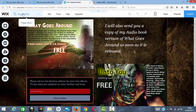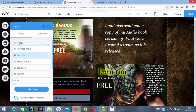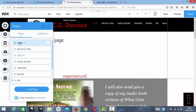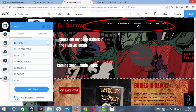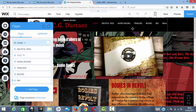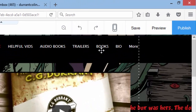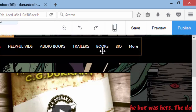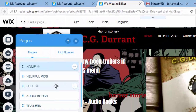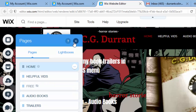Going back to the Home page, you can see the 'Free' page is not showing in the navigation, which is what we want. The landing page URL will be your hostname followed by a forward slash and the page name. For my site, it would be www.cgdurrant.com/free. That's the link you'd send to people to take them directly to that page.